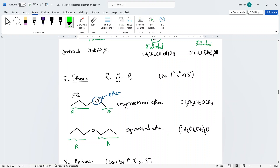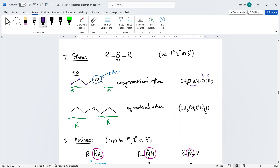Ether is another functional group — it's an oxygen connected to two carbon chains. For ethers, you don't classify them as primary, secondary, or tertiary. Just circle the oxygen and say it's an ether. If the R groups on both sides are the same, it's a symmetrical ether; if different, it's an unsymmetrical ether, but you don't have to specify that. For the symmetrical ether condensed form, group the two R's together with the oxygen at the end.